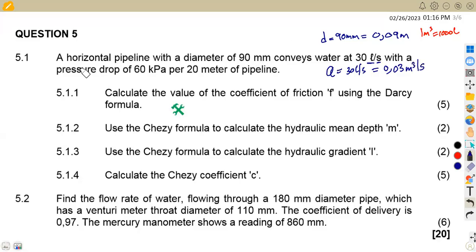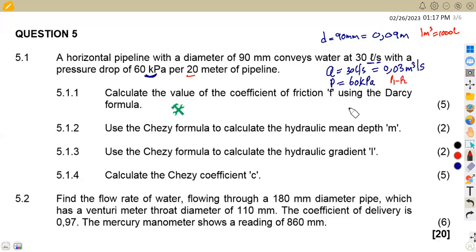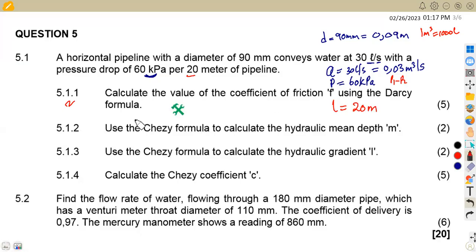We are also given that the pressure drop — the difference between P1 and P2 — is 60 kilopascals, meaning P1 minus P2. The length of the pipe is 20 meters. For question 5.11, we need to calculate the coefficient of friction F using the Darcy formula.